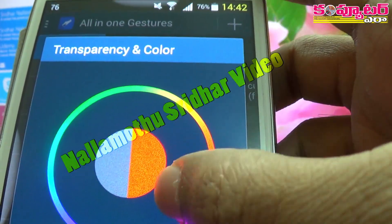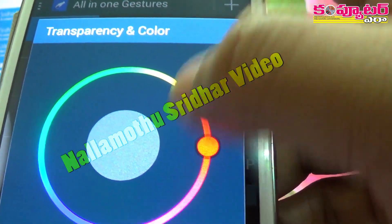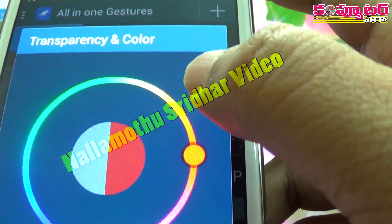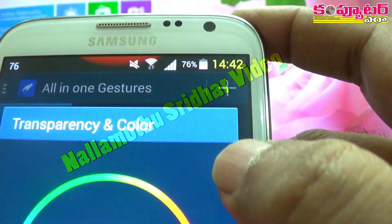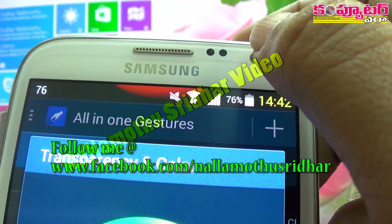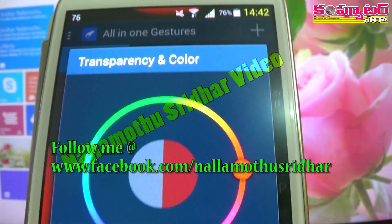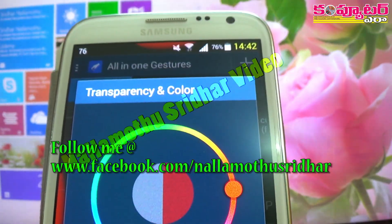We will select the color, and we will select the color. Thank you very much for watching this video.